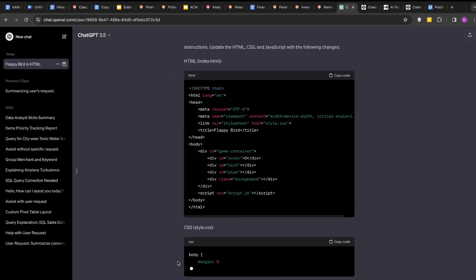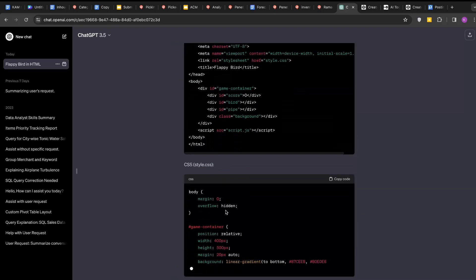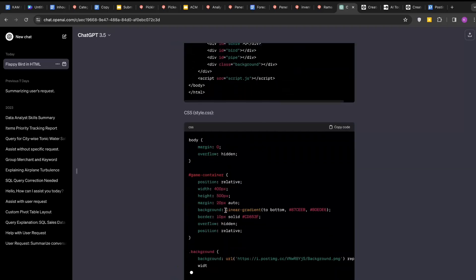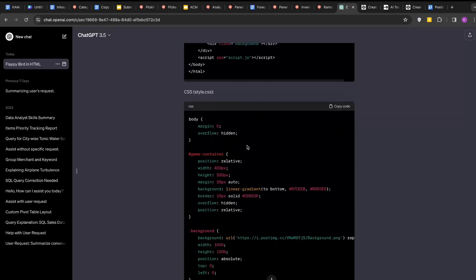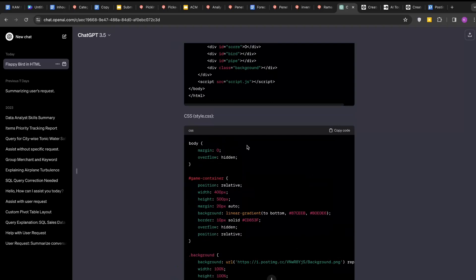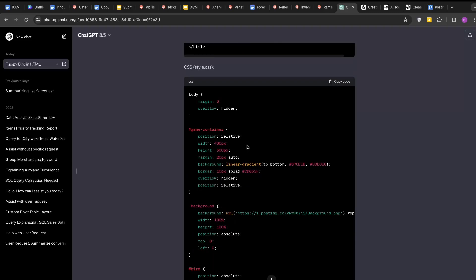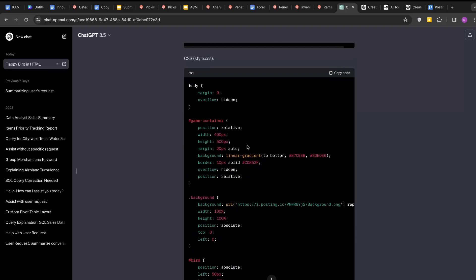You can see they have now created an updated version of HTML, CSS and JavaScript code. After countless chats and back and forth with ChatGPT, here is the final game output. And it is pretty incredible to think that what we have started with absolutely no coding knowledge and ChatGPT walked us through each step.